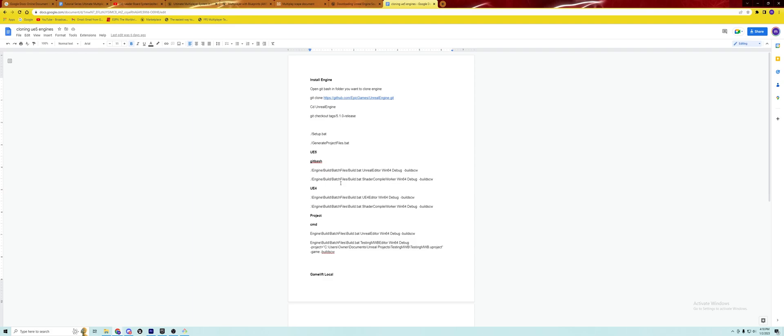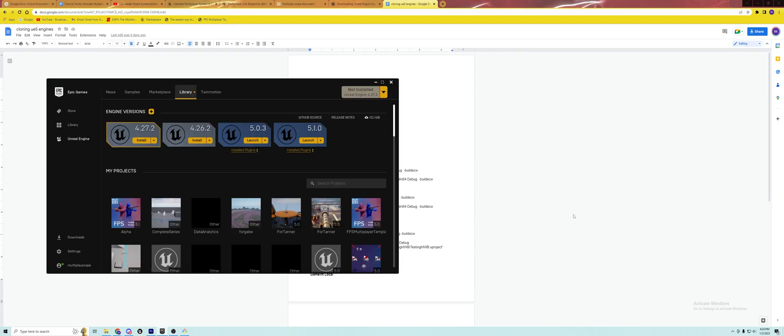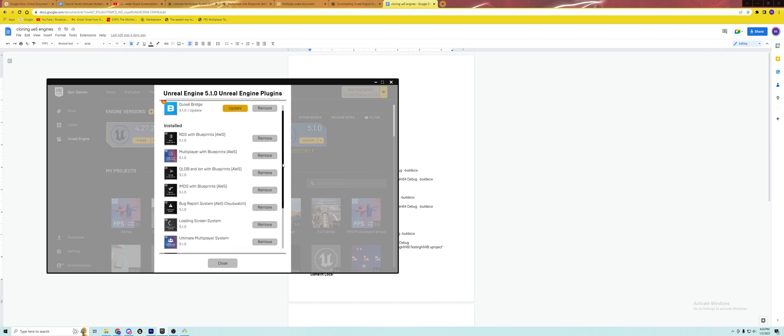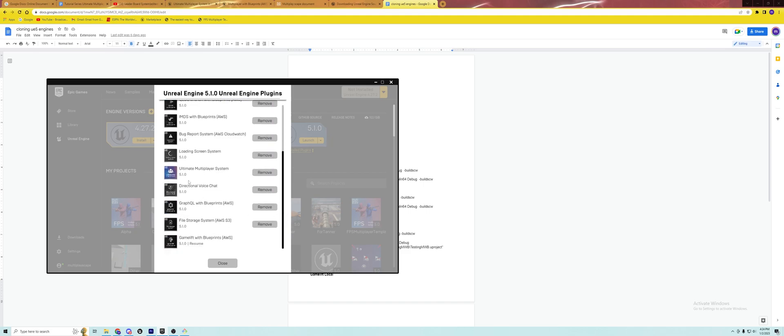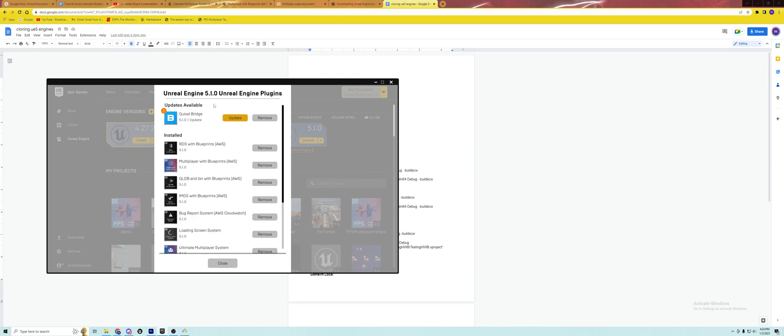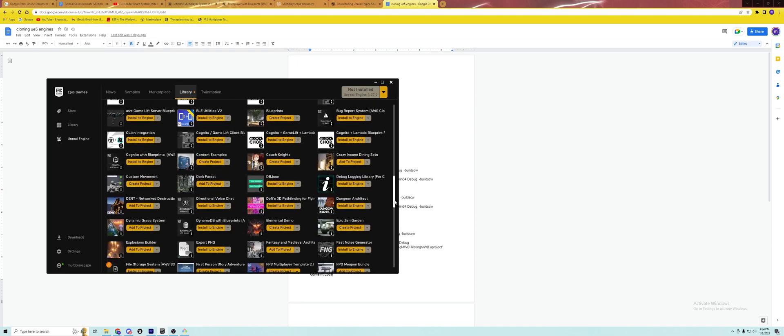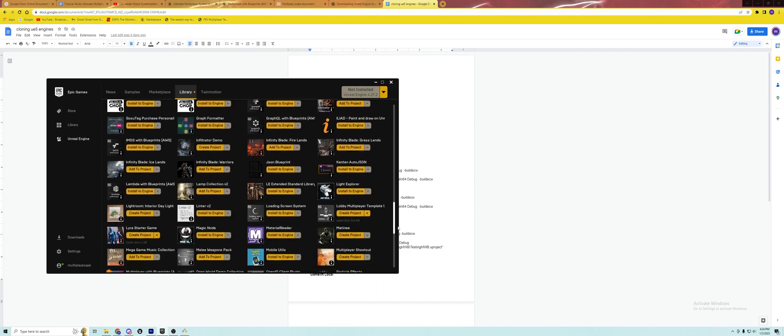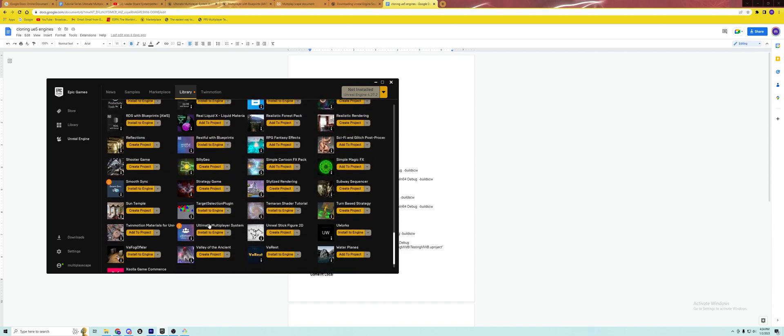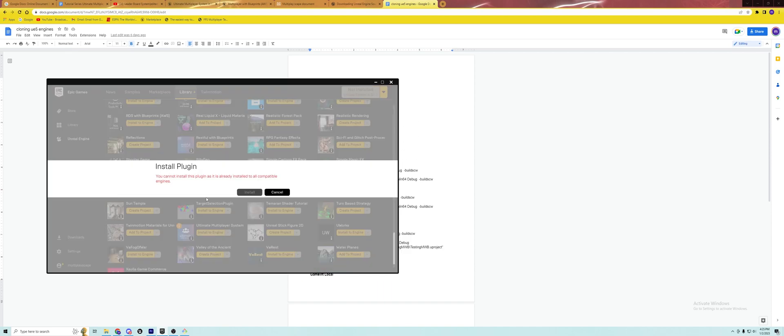Once you have the source engine installed, we need to go back to our Epic Games engine and make sure we have whichever plugin you purchased downloaded to your Epic Games engine so we can copy it over to our source engine. As you can see here, I have both Multiplayer with Blueprints and Ultimate Multiplayer System installed to my 5.1 Epic Games engine. If you do not, you'll scroll down to where your plugin is located and click Install to Engine and it'll say Add Plugin to Slot.